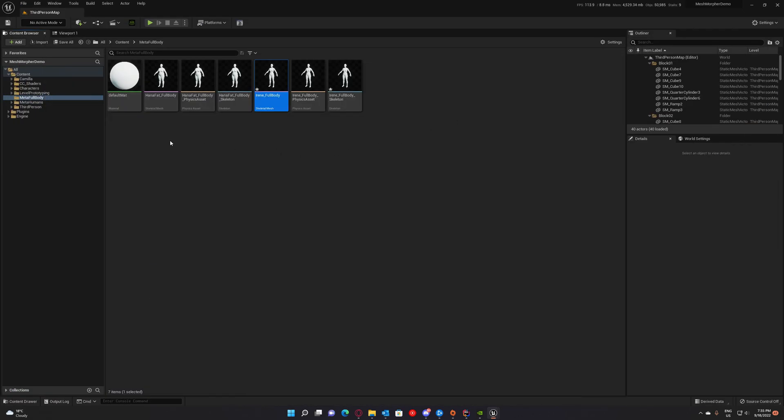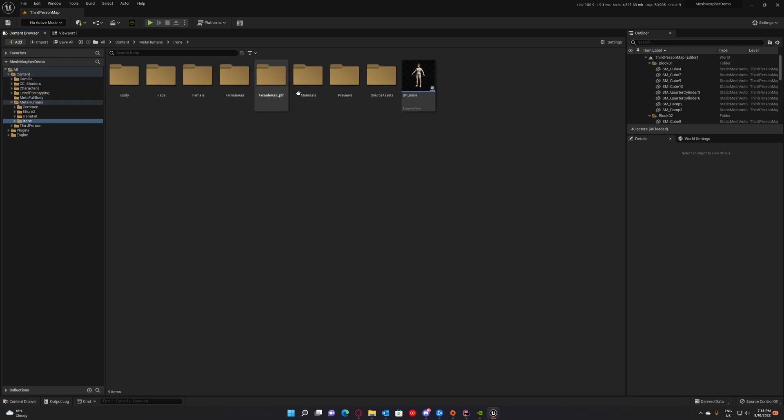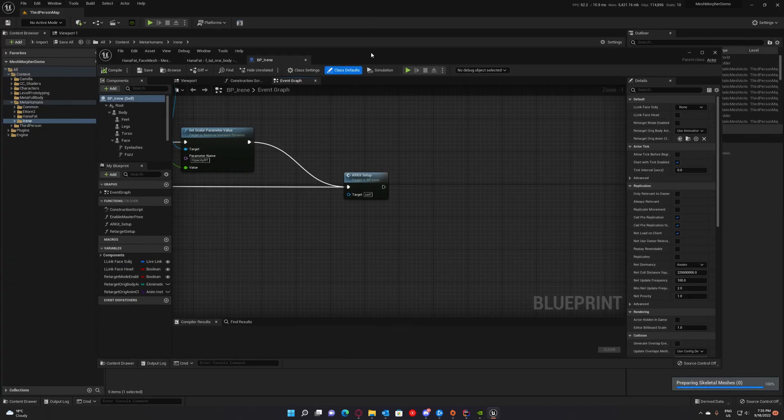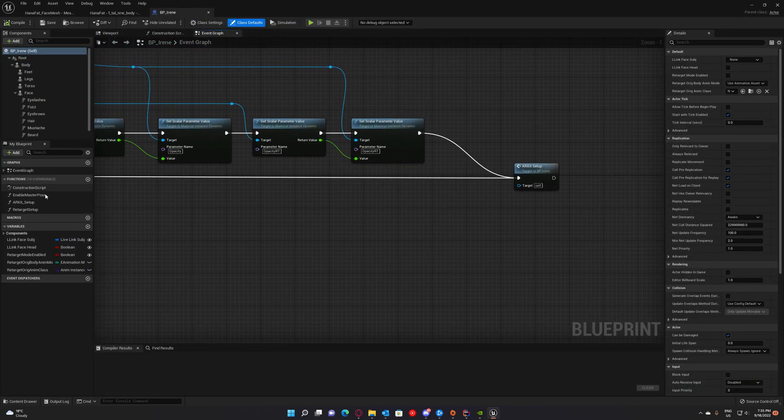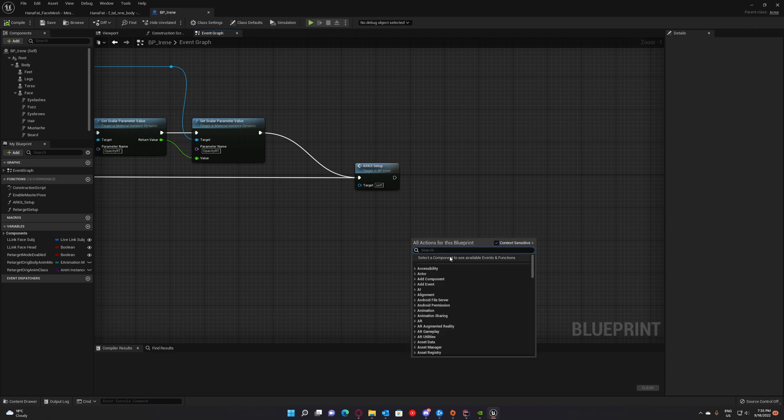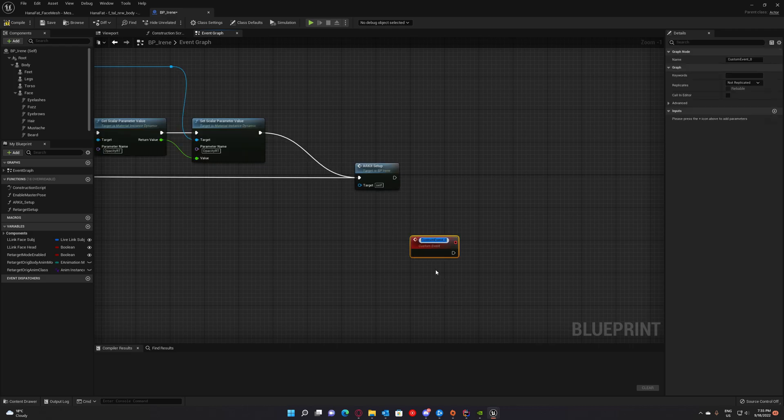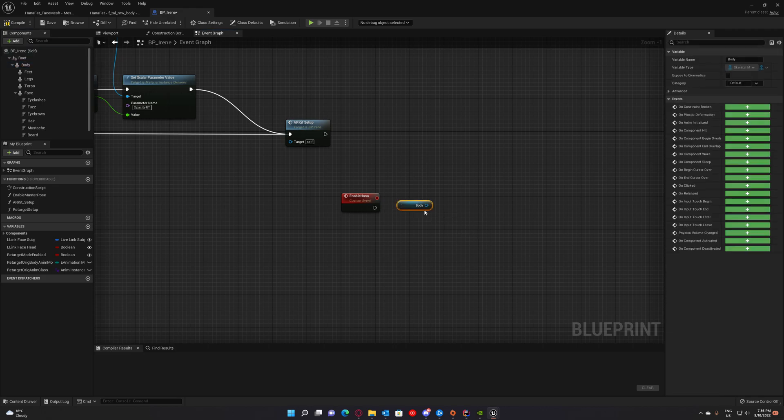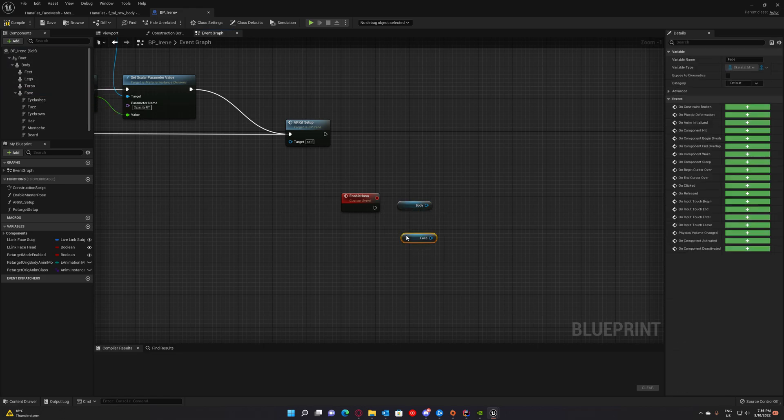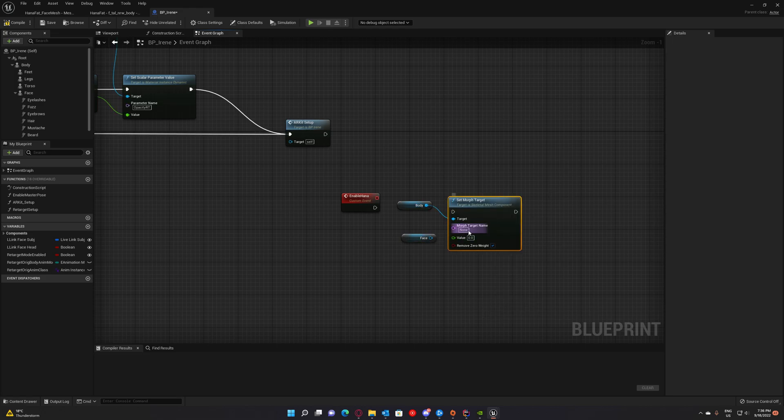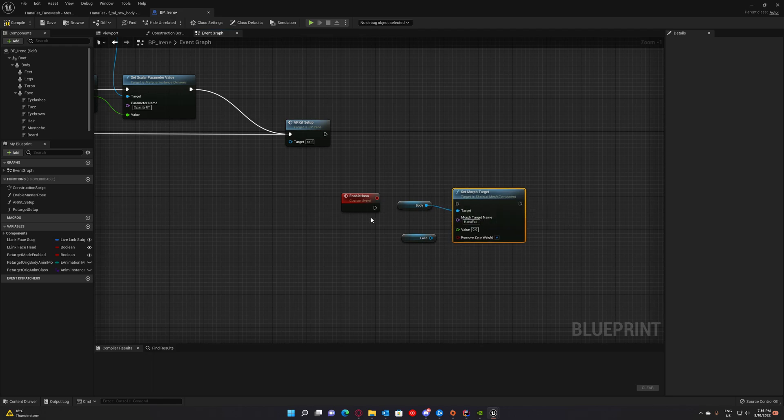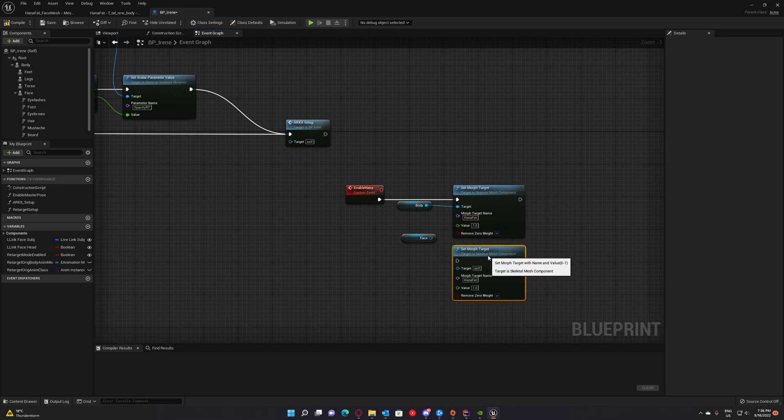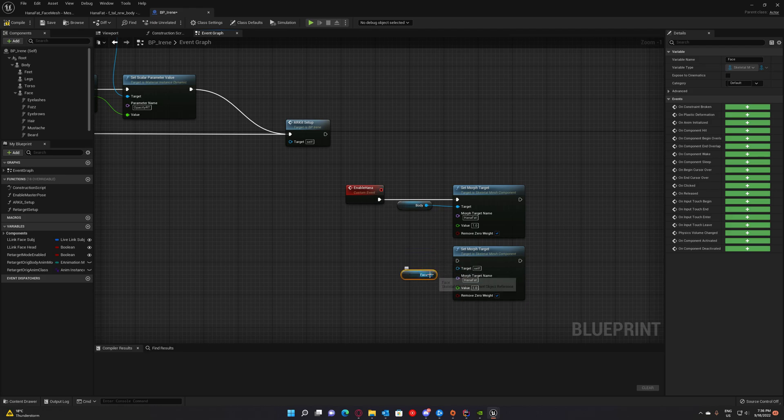And now open the Irene blueprint. To enable these new morph targets we just created, just create a new custom event. Add custom event. And enable Hannah. Select the body. And the face as well. Set morph target. The name of the morph target was Hannah Fat. So we have that here. And we do the same for the face. So we will enable the morph target on both skeletal meshes.